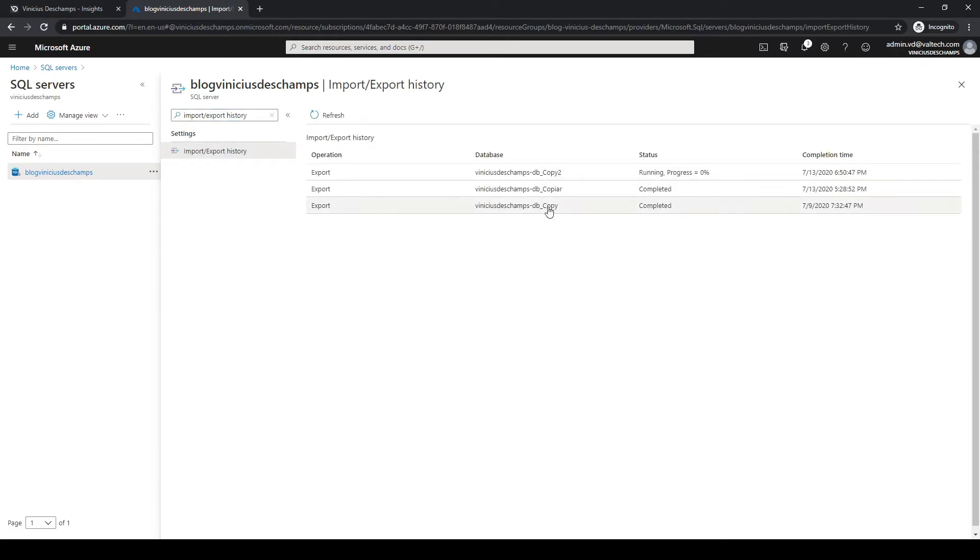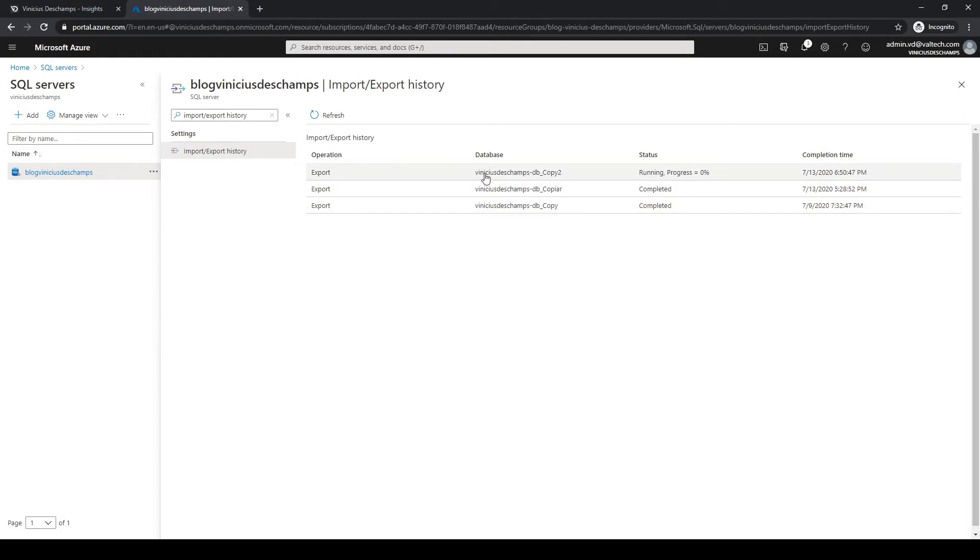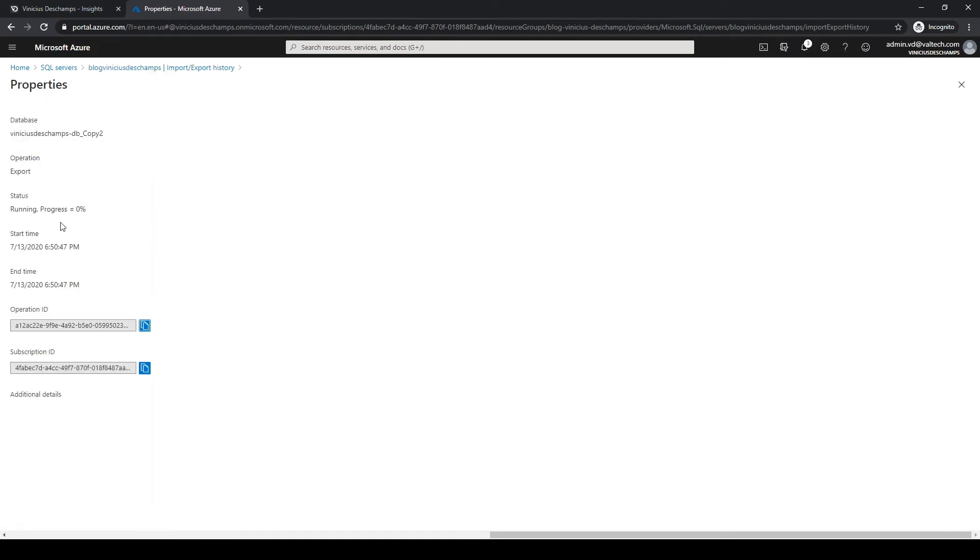In this blade I will look for import and export history and click on it. As you can see I have two other activities for export, two operations of export that finished already, and we have this new one that is for the database Viniciusdeschamps-db underscore copy2.